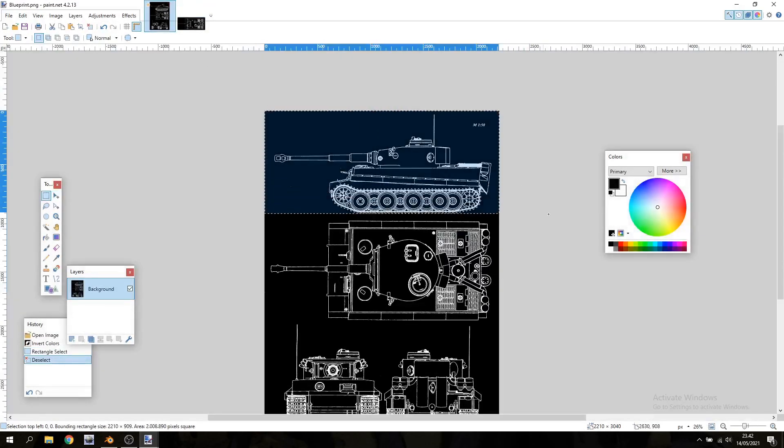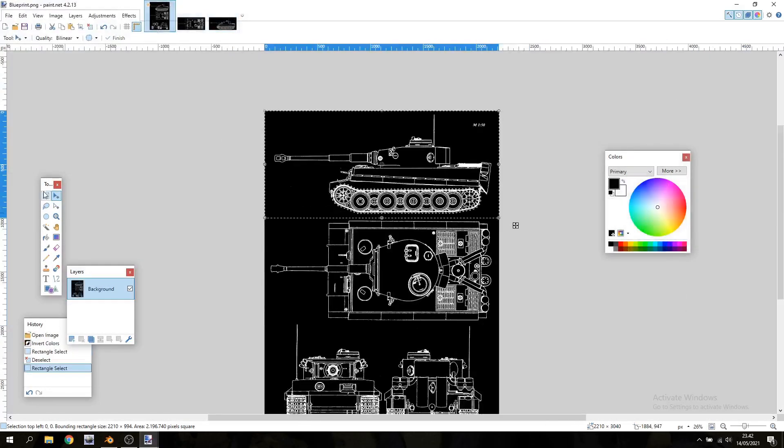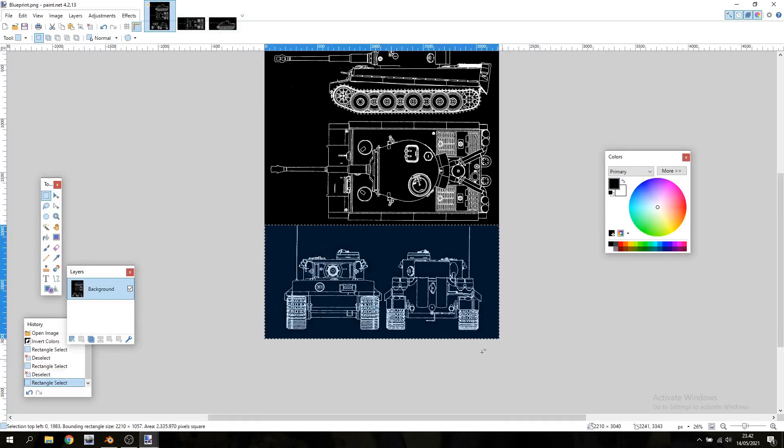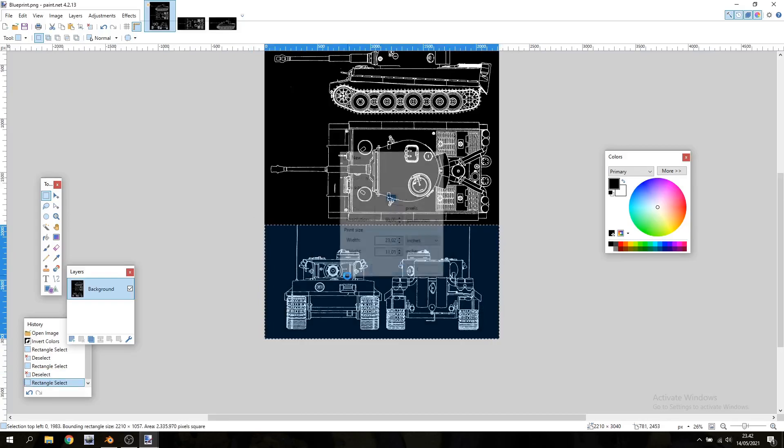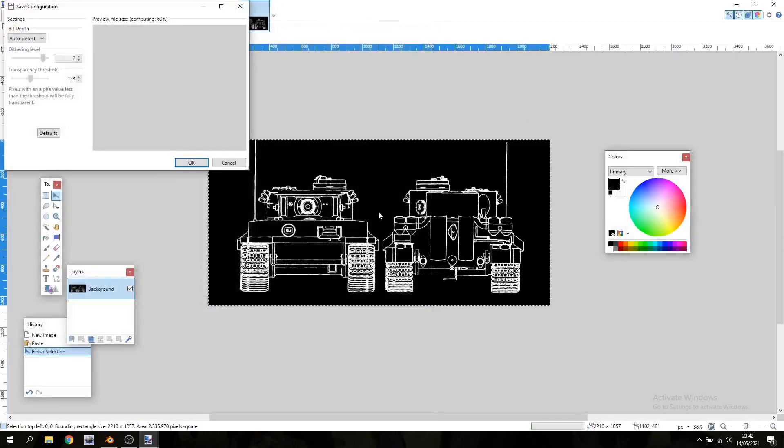I'm gonna select the side, also copy that to a new image and save that separately. And then I'm also gonna go down and save the front and the back separately. This way it's a little bit easier to arrange the images in Blender.